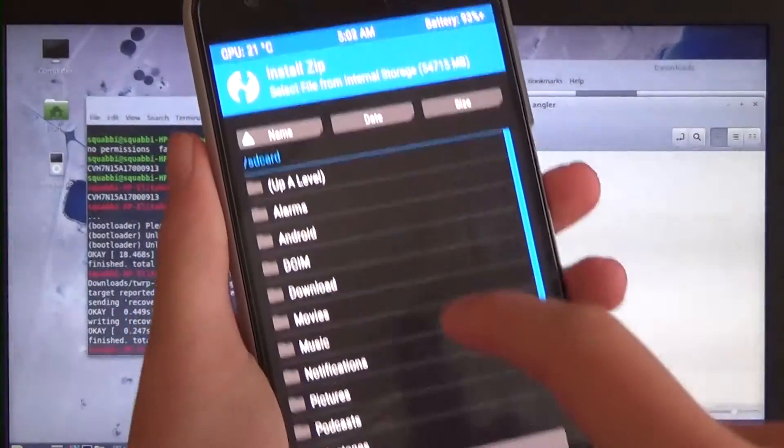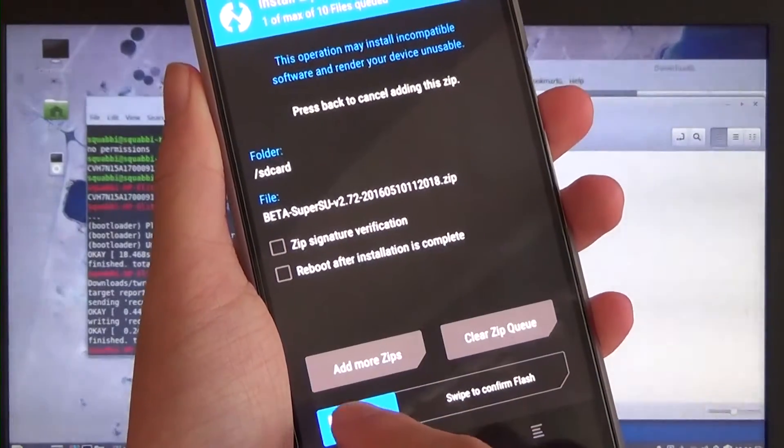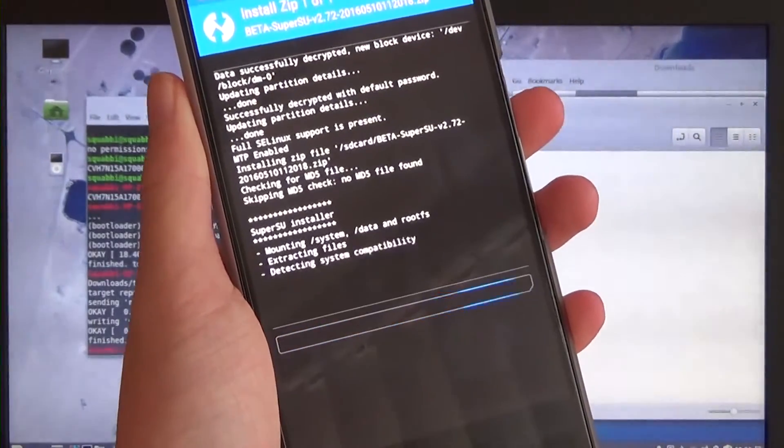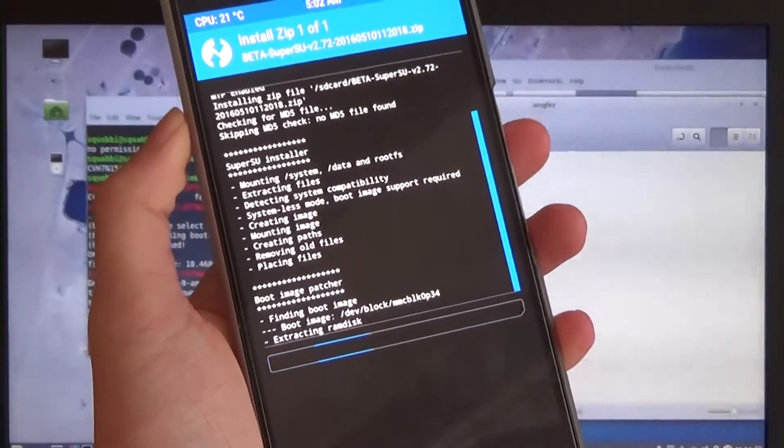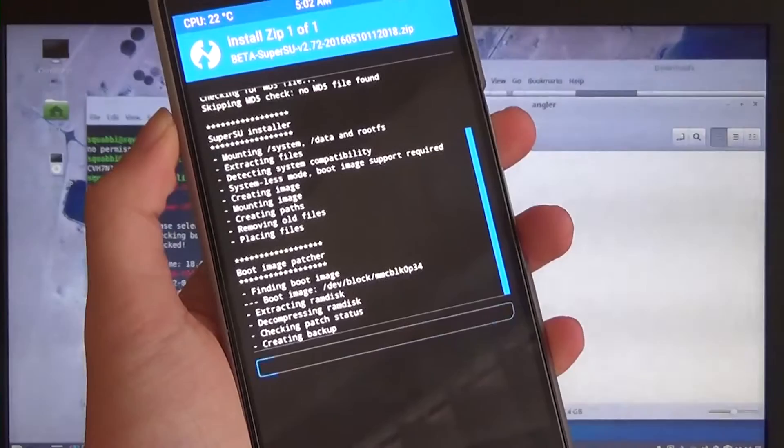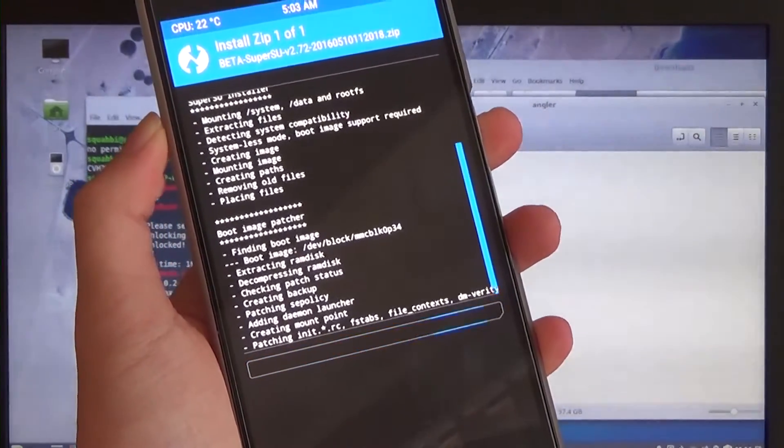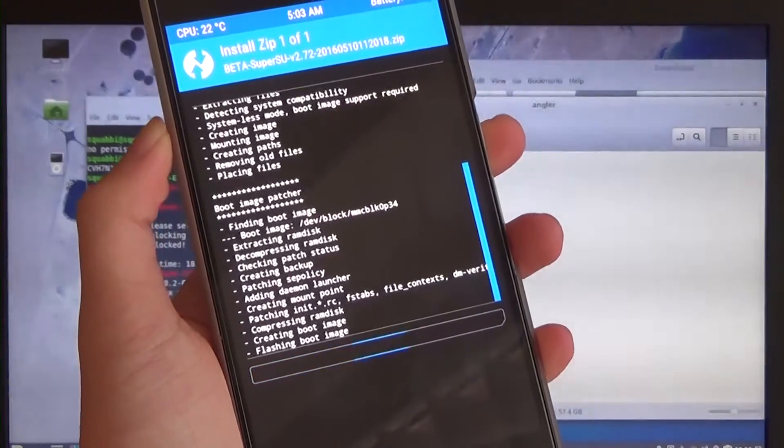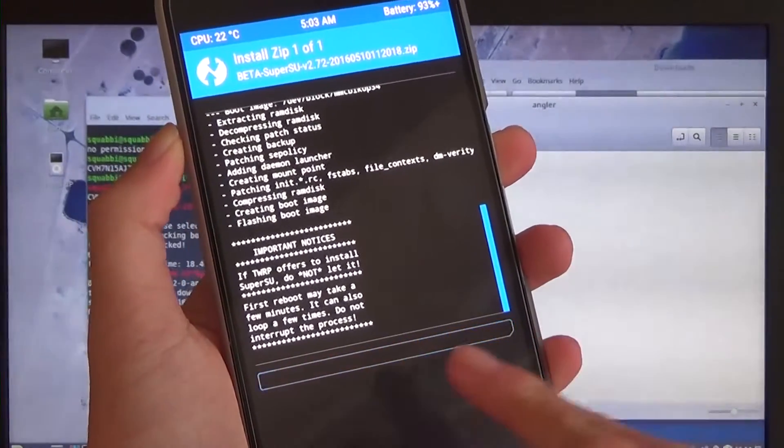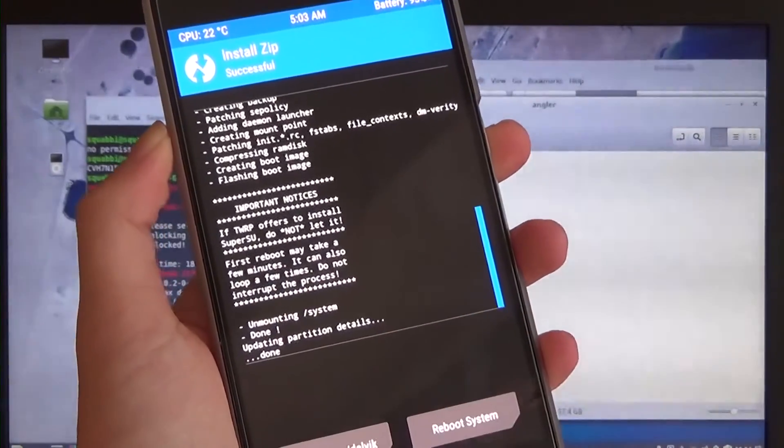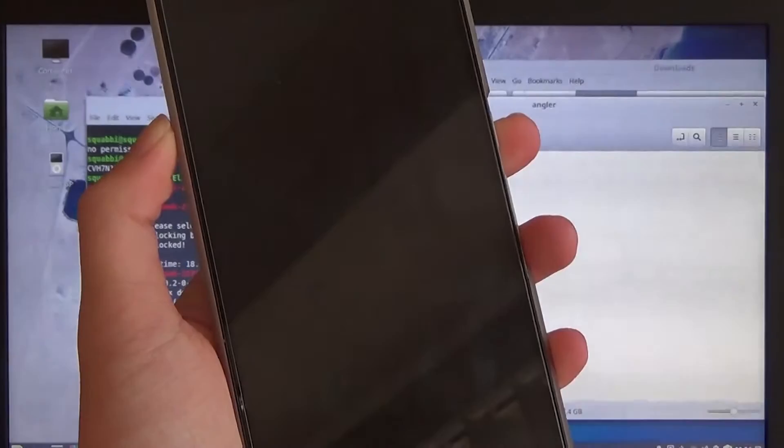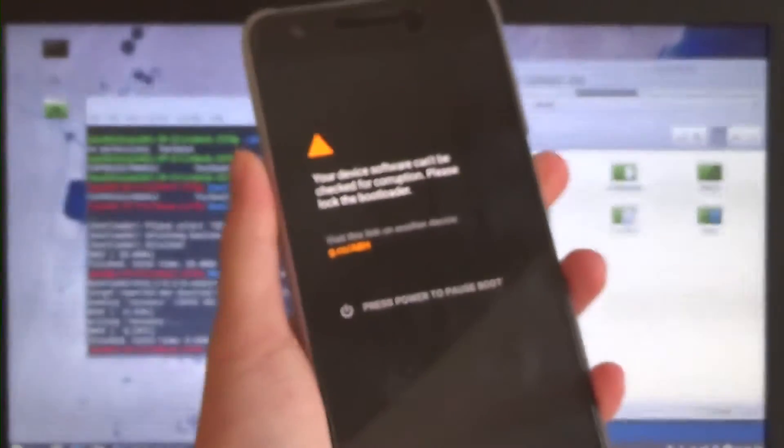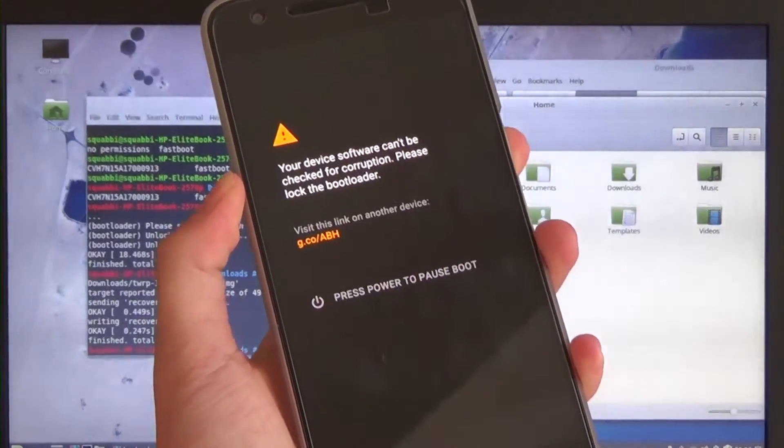We're going to hit install. I'm going to scroll down to the bottom and we can see our SuperSU file that we copied over earlier. We're going to swipe to flash. Just like that. We're going to wait for it to extract files, creating images, mounting partitions, patch up the boot image and all that. This shouldn't take too long. Maybe a minute. So this is telling us that if TWRP doesn't recognize this placement of SuperSU, we're asked not to install it. Luckily the latest versions of TWRP take that in mind.